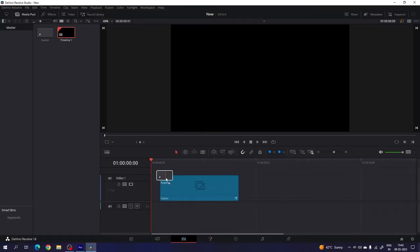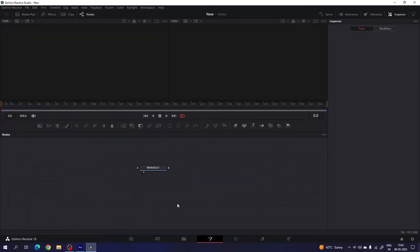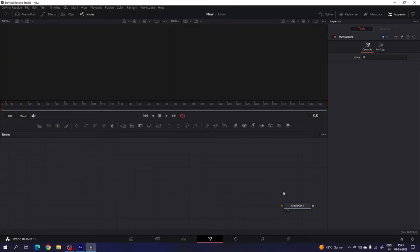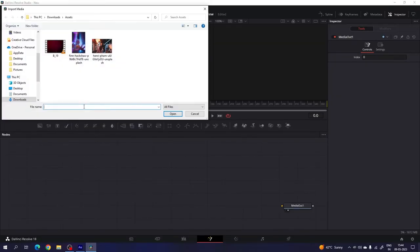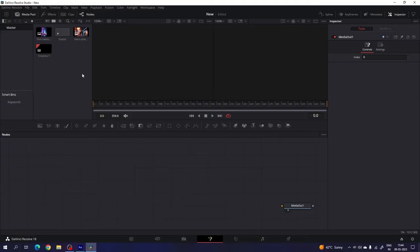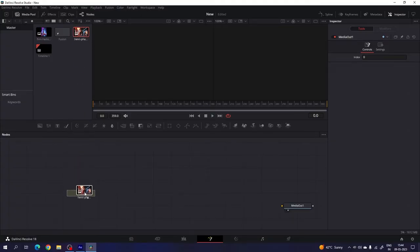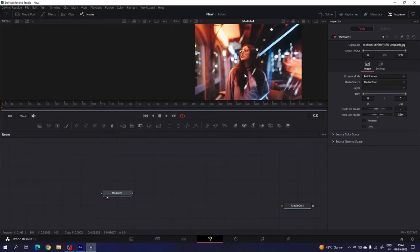Now let's drag and drop the fusion composition on the timeline, and then go to the fusion page. Here we will get the media out node, so just drag this media out to the side for now. We have to import any image or video file that we want to use in this project. Go to the media pool, right click, click on import media, and select any image or video file. In this case I'm using two images downloaded from unsplash.com. Just click on open, then drag and drop the image on the flow window. You can close the media pool — this is the media in.